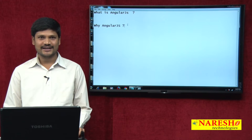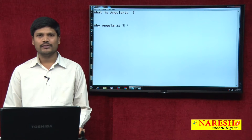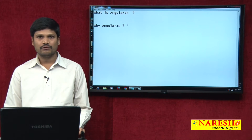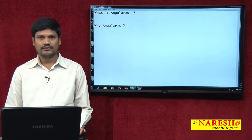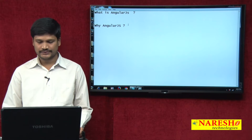Hi all, this is Samba from Naresh IT. In this video, I wanted to discuss with you what is AngularJS and why AngularJS.